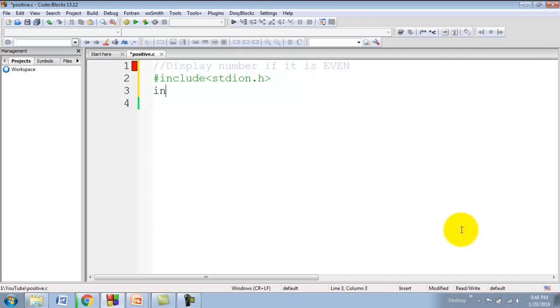Next is main function. So int main, and then opening and closing brackets. That is the beginning of main function.